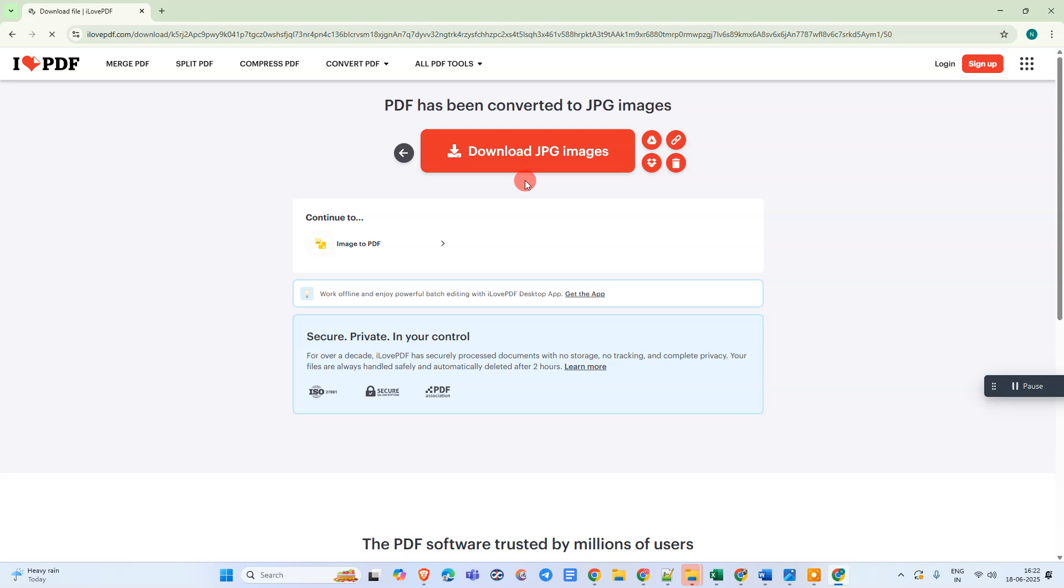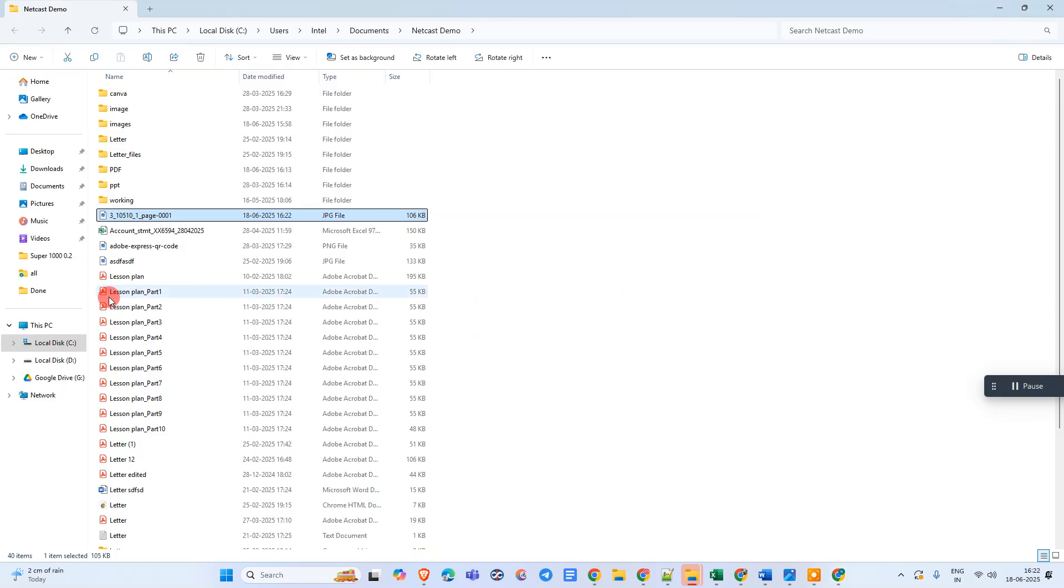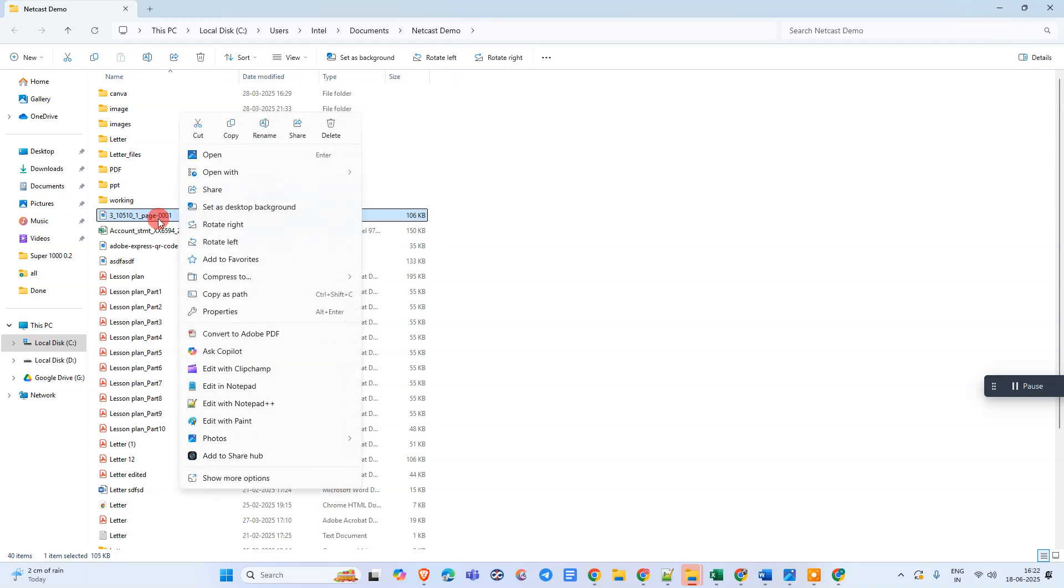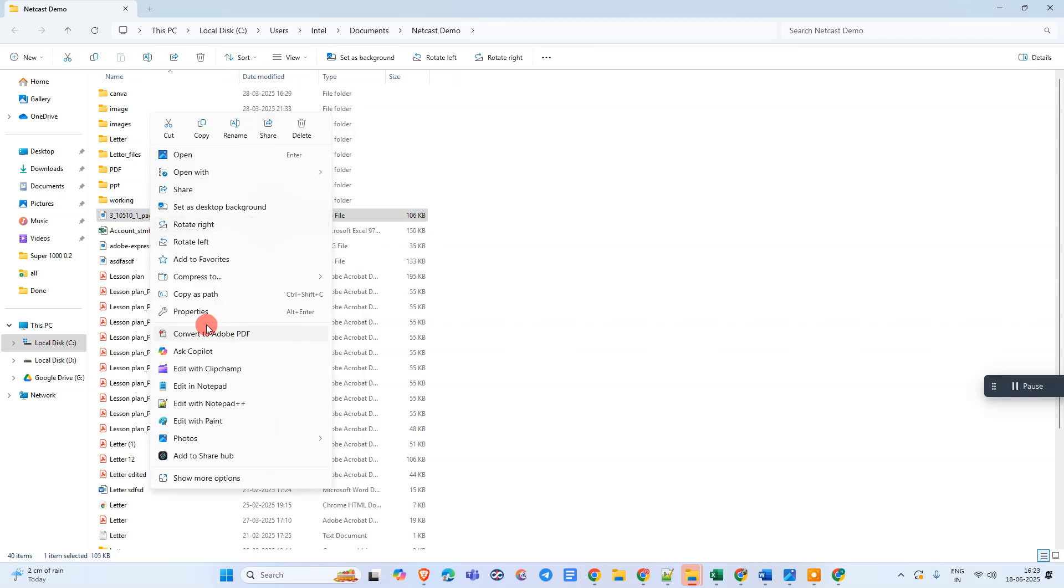Now download it and just open the folder where it is downloaded. Okay, so this is my image file. So I just copy it.